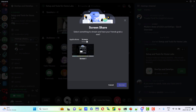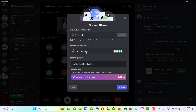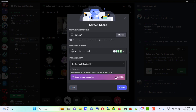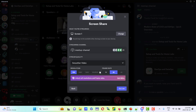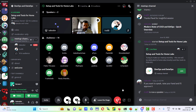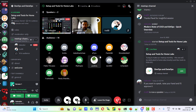I'll do full screen. Now you should be able to see my screen — you can click on it and see full screen.